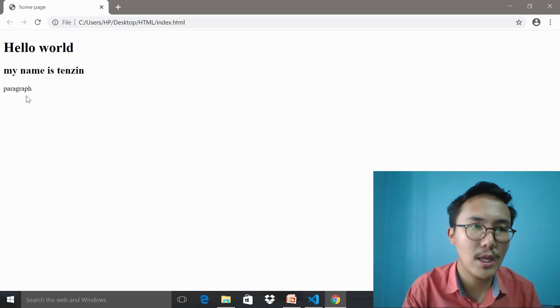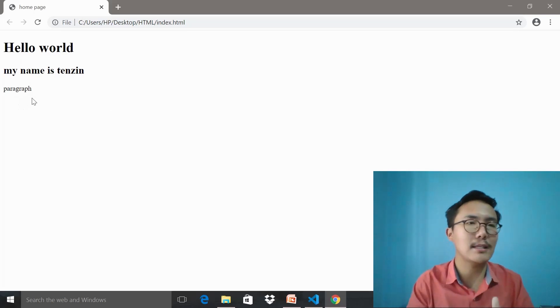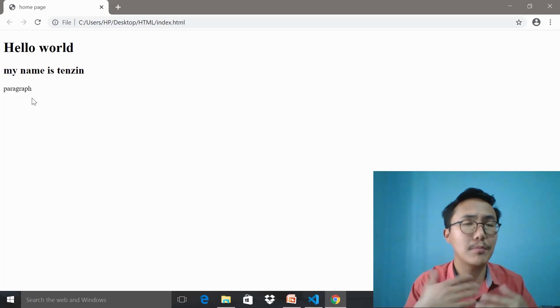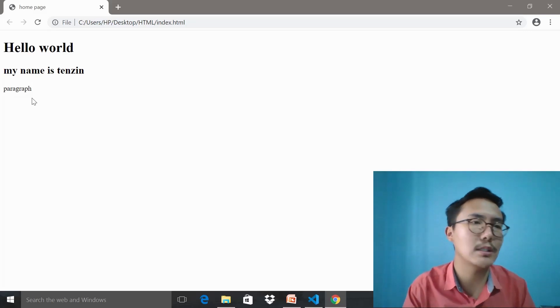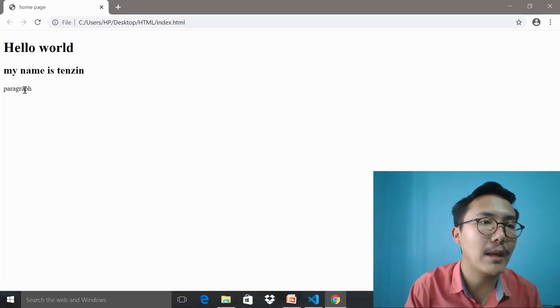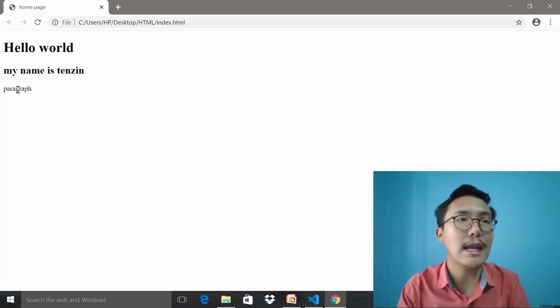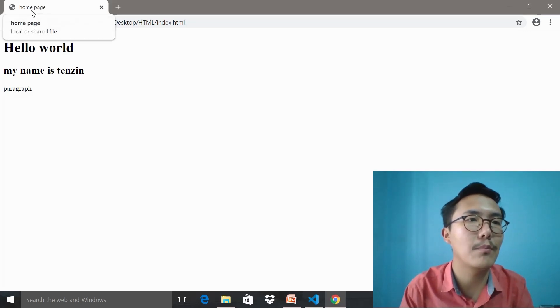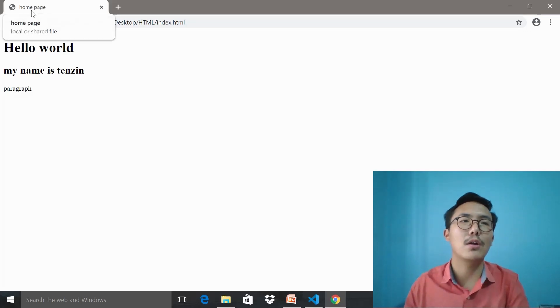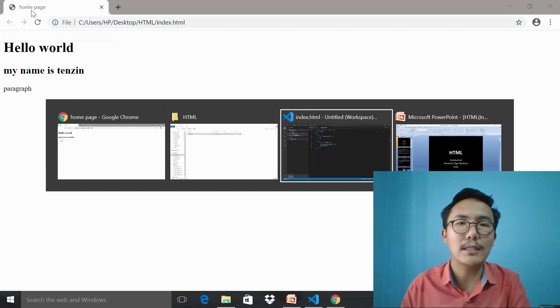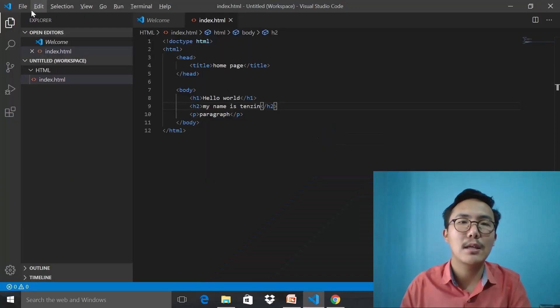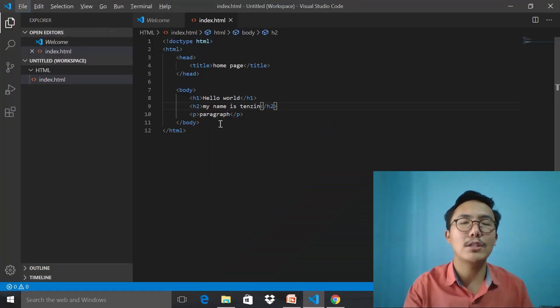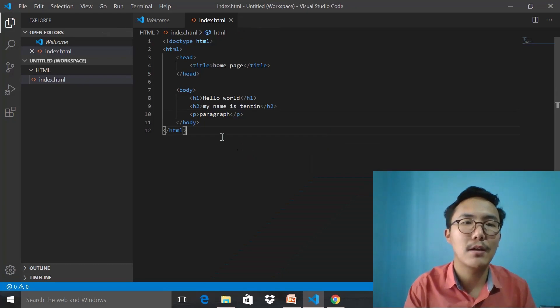Here, 'Hello World,' that is h1. 'My name is Tenzan' is the h2. The headings have the property of being bigger in size—not just bigger size, they are also bold in shape. The paragraph, as you can see, and the title has been shown up here: home page. As you can see, local file.